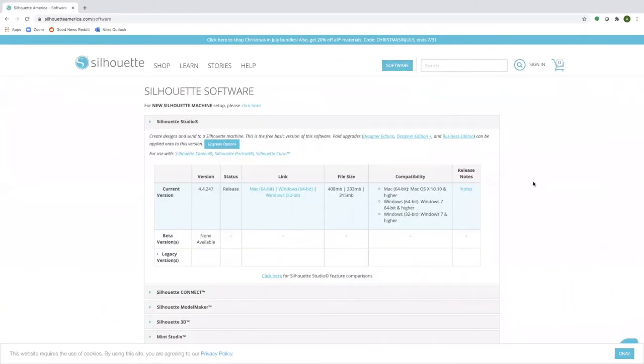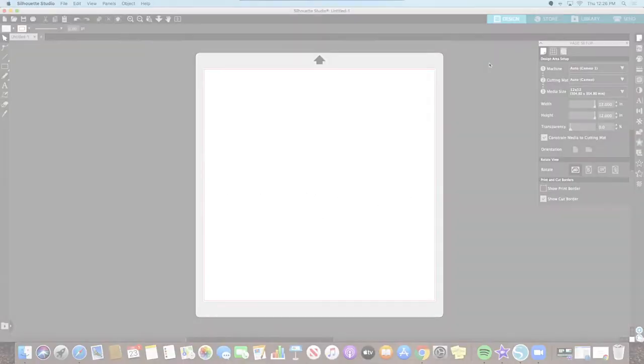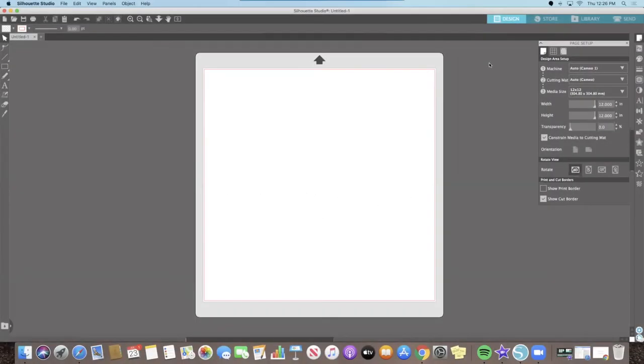There are links on the software page that allow you to download the free Silhouette Studio software for either a Mac or a PC. Once you have the Silhouette Studio software downloaded and opened, we can get started.